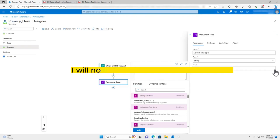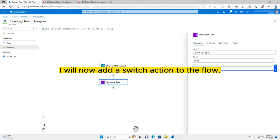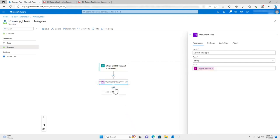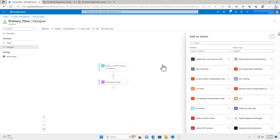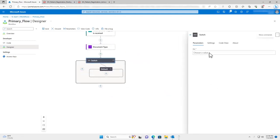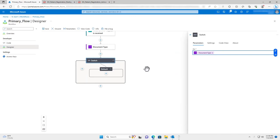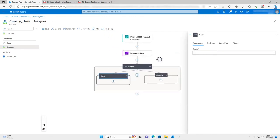I will now add a switch action to the flow. The switch action acts as a control flow statement that allows users to conditionally execute other actions based on the value of an expression. In this example, I will use the document type as the value that each case depends on.